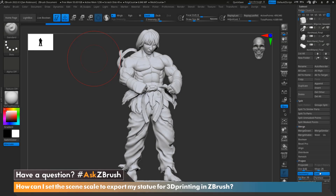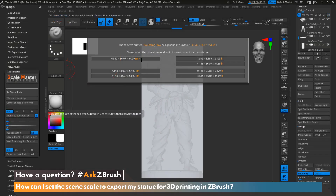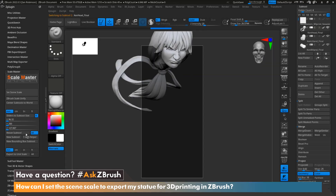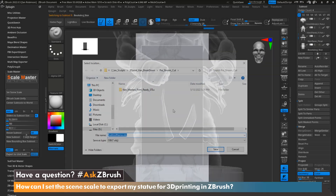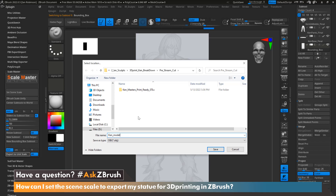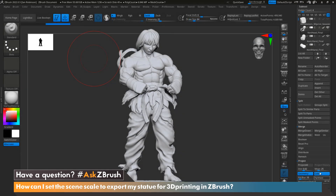Hello everyone, this is Ian Robinson and welcome to another episode of Ask ZBrush. Today we're going to cover a question that came in: how can I set the scene scale to export my statue for 3D printing in ZBrush? I just finished my model here and I would like to export it at a very specific size in order to 3D print it, and for that we're going to use a feature called Scale Master.